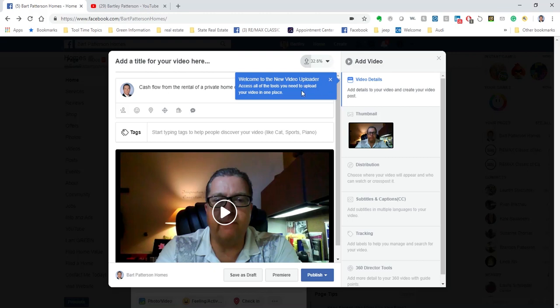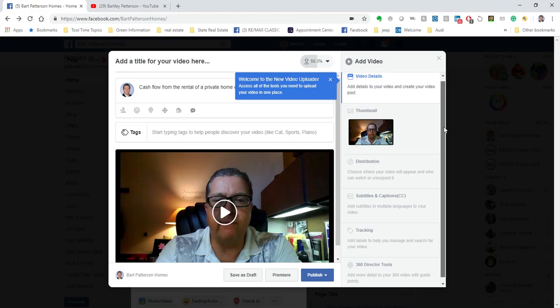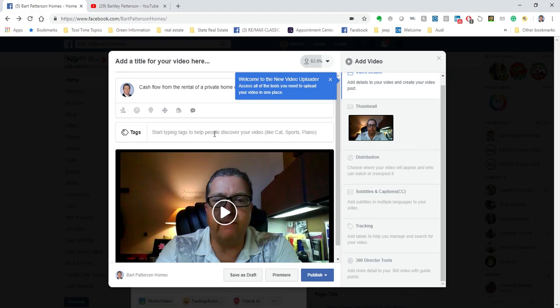We're going to talk about the video uploader. You'll have all these tools available for you in the process to be able to do that. They show you the thumbnail. There are some options over here on the side about distribution for these and how you would go through and change that. Again, you can put different types of tags in here, things that people might use to discover this.